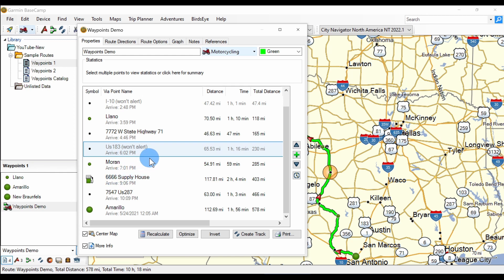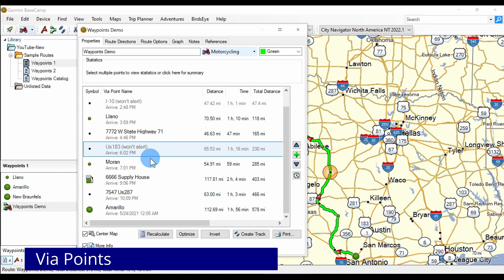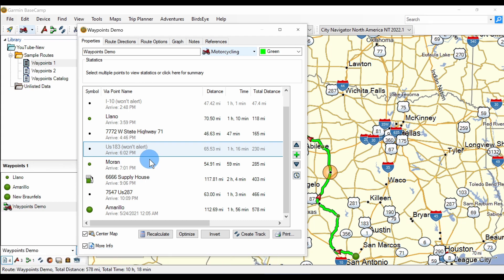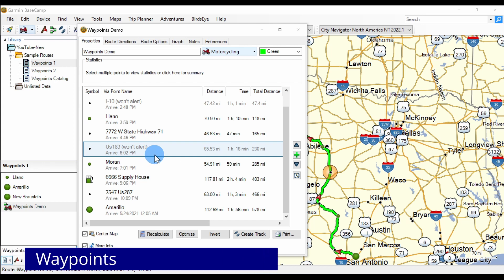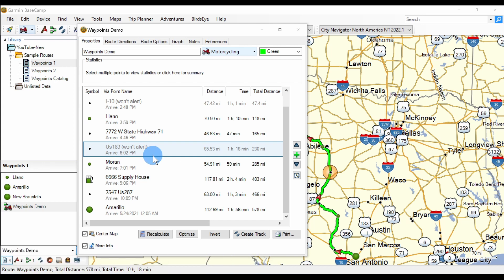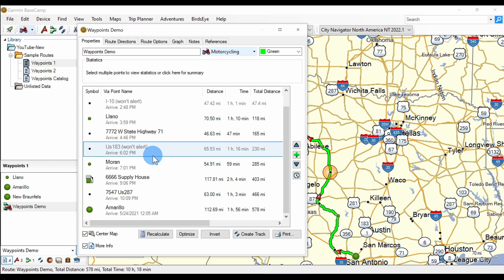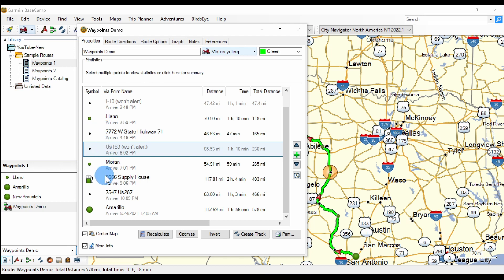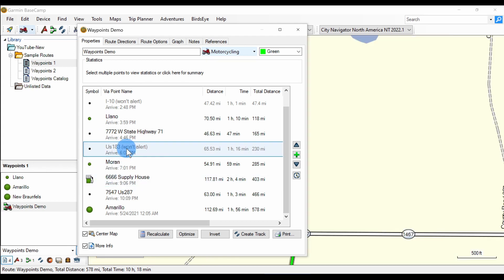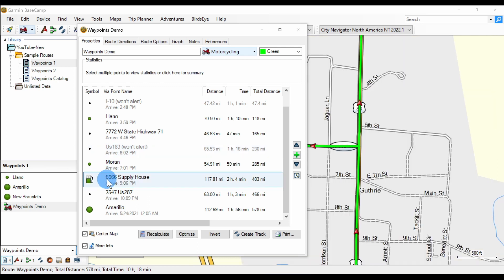All of the points in the route are via points because the route goes via each point. They could also be called waypoints because the route goes by way of those points. Some of the points in the route list have icons and some have black dots. The black dots are points or addresses on a road, while the icons represent a point of interest, or a POI.